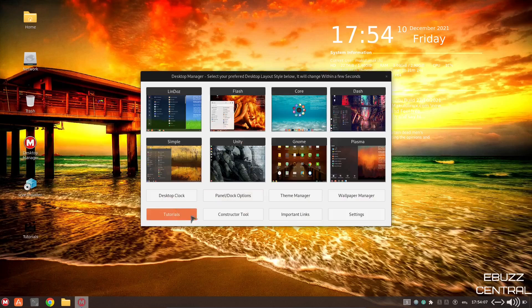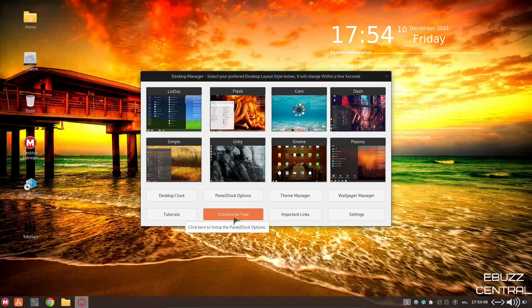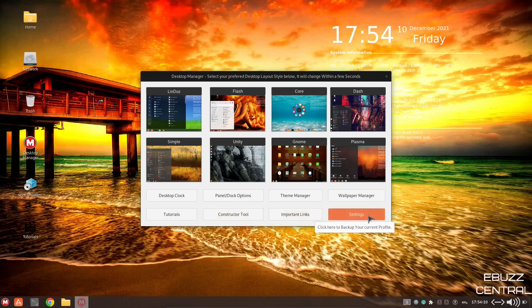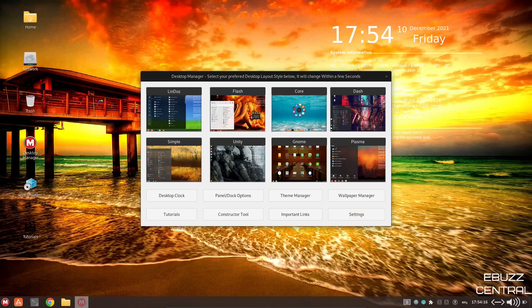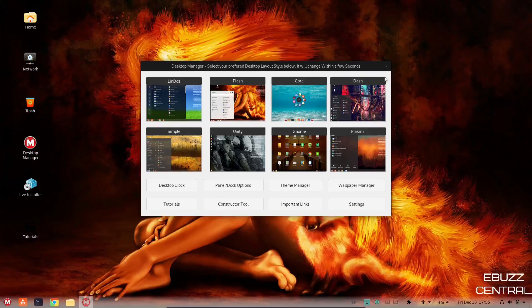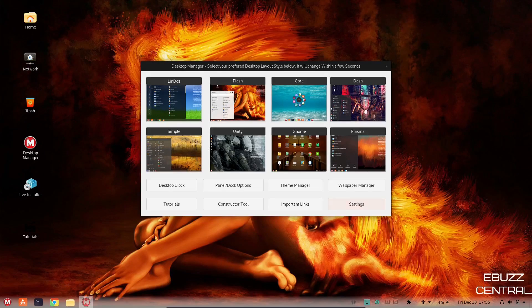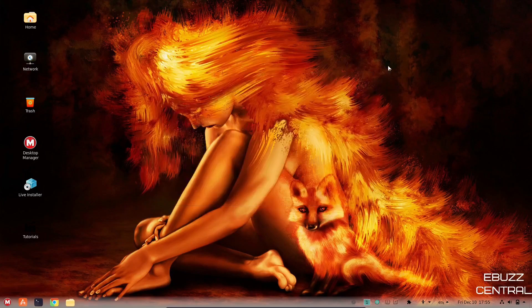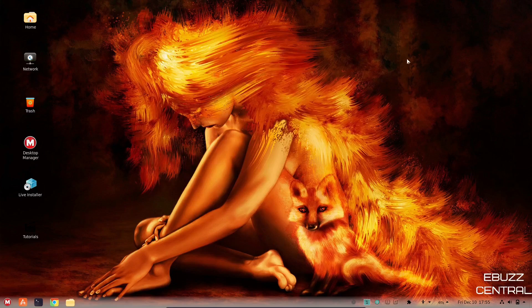Let's go ahead and open the desktop manager back up. You've got tutorials, constructor tool, important links, and settings. So I'm going to switch back to flash real quick. Okay, flash pops back up. I'm going to go ahead and close out of the desktop manager, and we are back here.